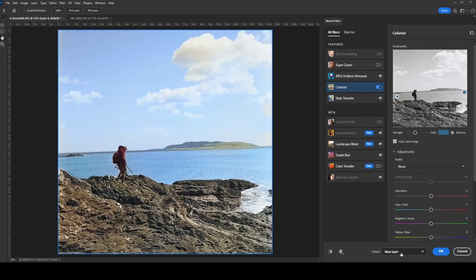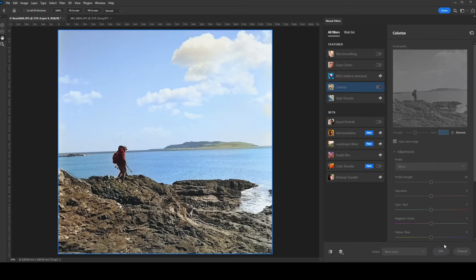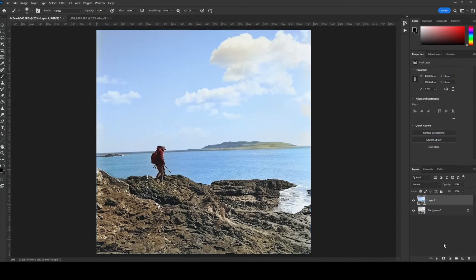I want to make sure that I output this to a new layer. I'm going to hit OK.